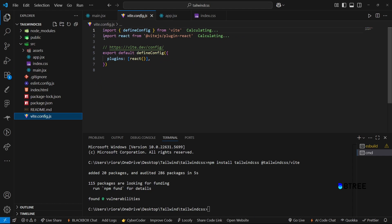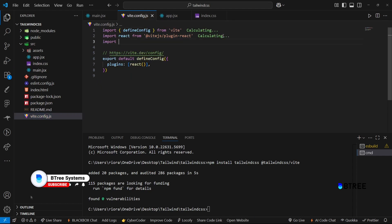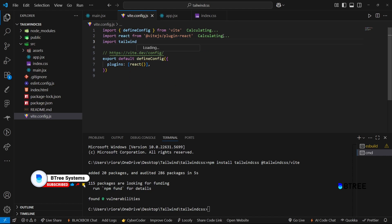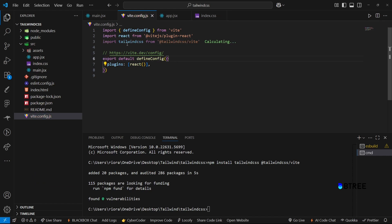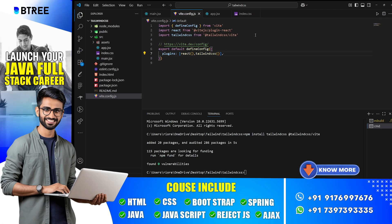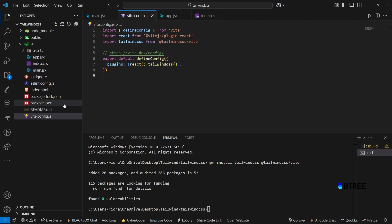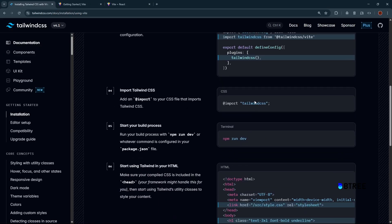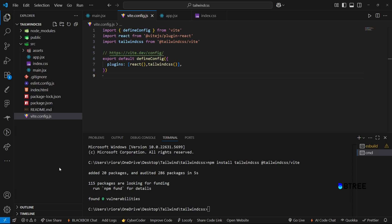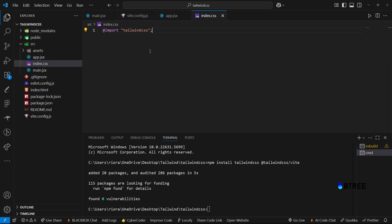If you want to use Tailwind, we will create a configuration. We will import Tailwind CSS. Import Tailwind CSS from React. In any CSS file you want to use, import Tailwind CSS in index.css to add it.